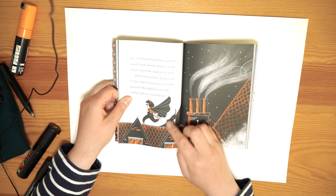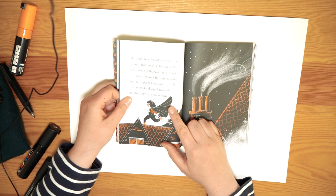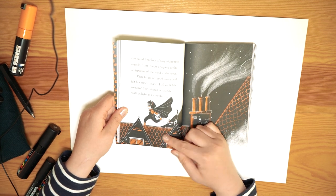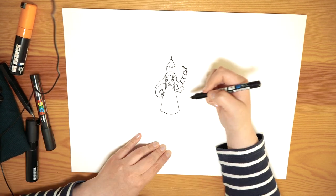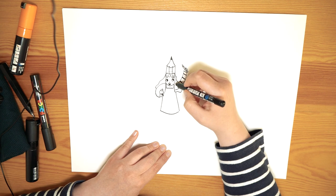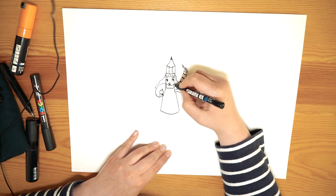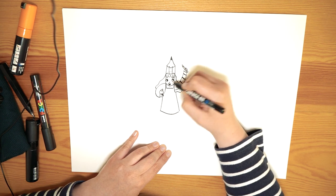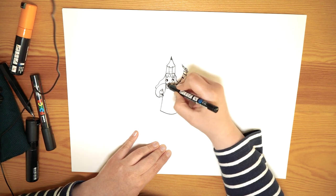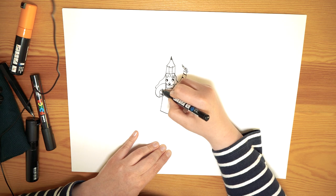And I thought it would be really cool if we could do some drawing together today. First I would teach you how to draw Kitty and then I thought it would be really awesome if we could draw ourselves as superheroes. So I'm going to draw me and then you at home can draw yourselves as superheroes.